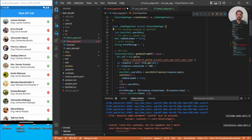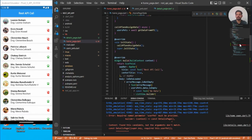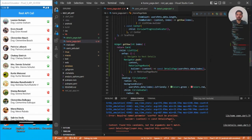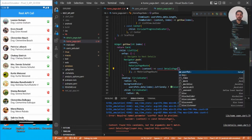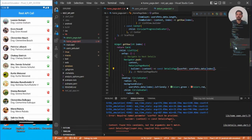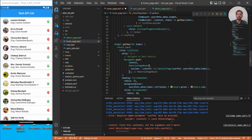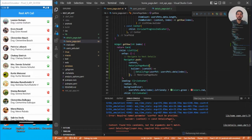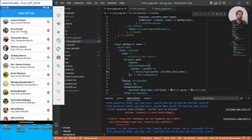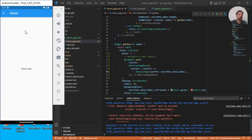Go back to the home page, find the error on DetailsPage, and specify the named argument userPet passing the data. Since we are passing a dynamic field, we can no longer use const here. Saving and reopening shows everything works fine.